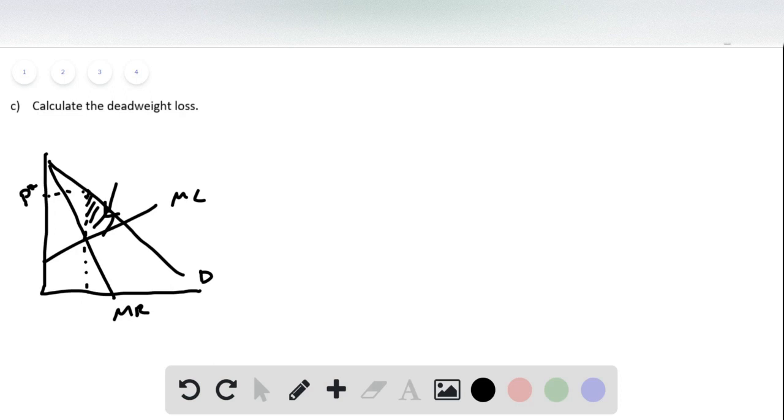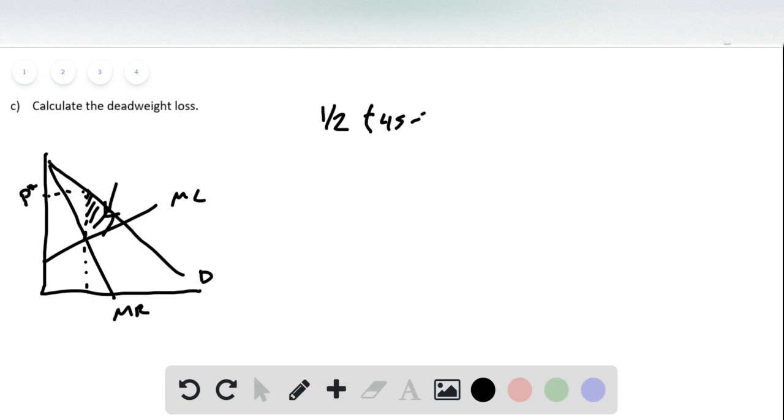And so because it's a triangle, therefore we have to cut it in half. So it's going to be one half times 45 minus 30 times 700 minus 550. So that's going to be 1,125.